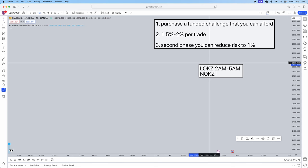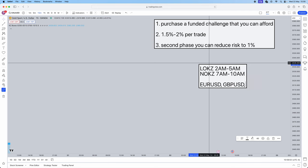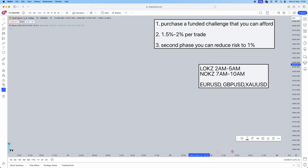Now the pairs that you can trade this with is going to be EURUSD, GBPUSD, and XAUUSD. Gold is my personal favorite because it always offers one to three, one to four risk-reward ratios.